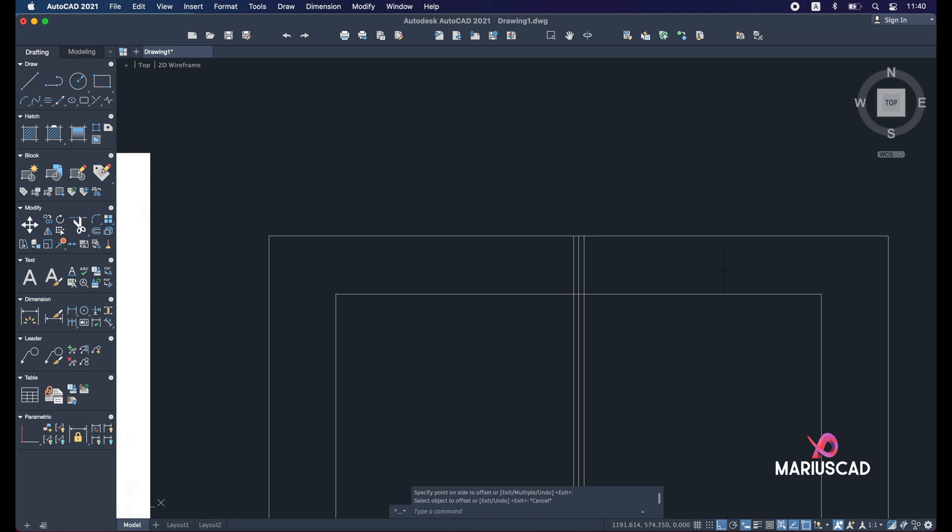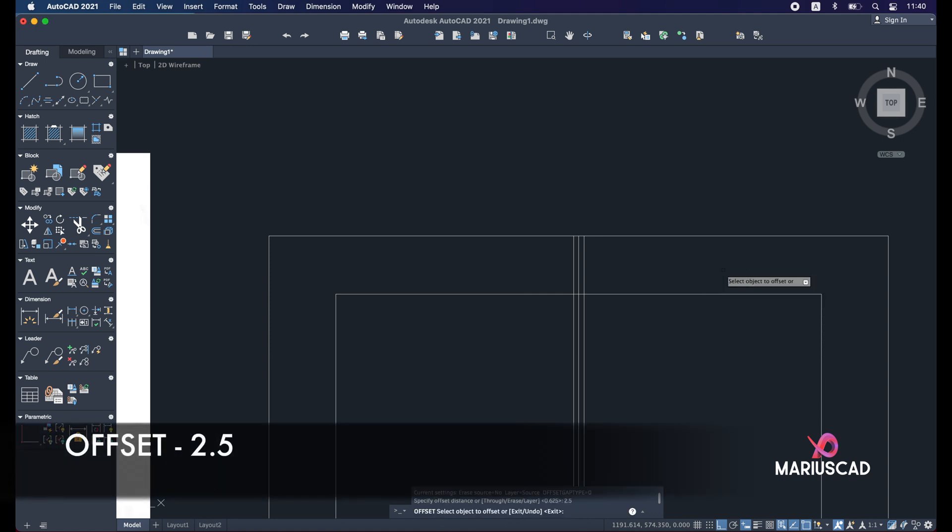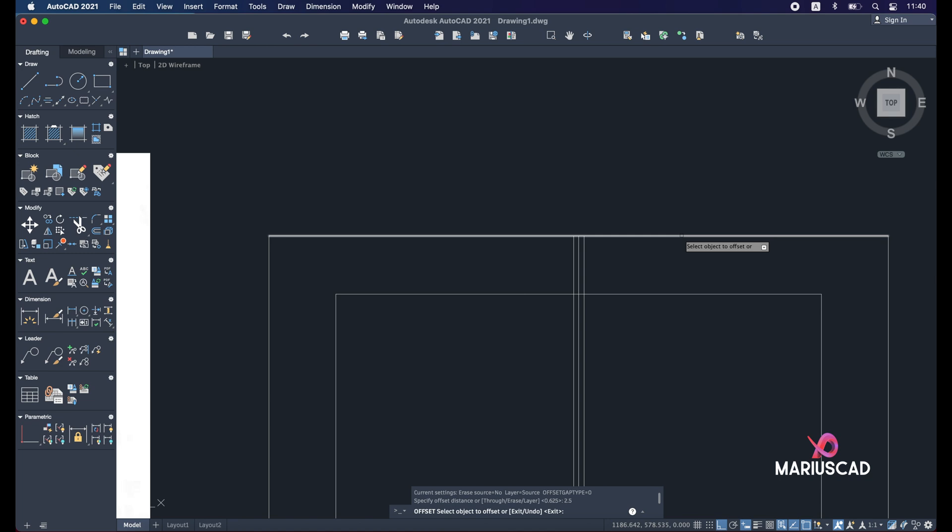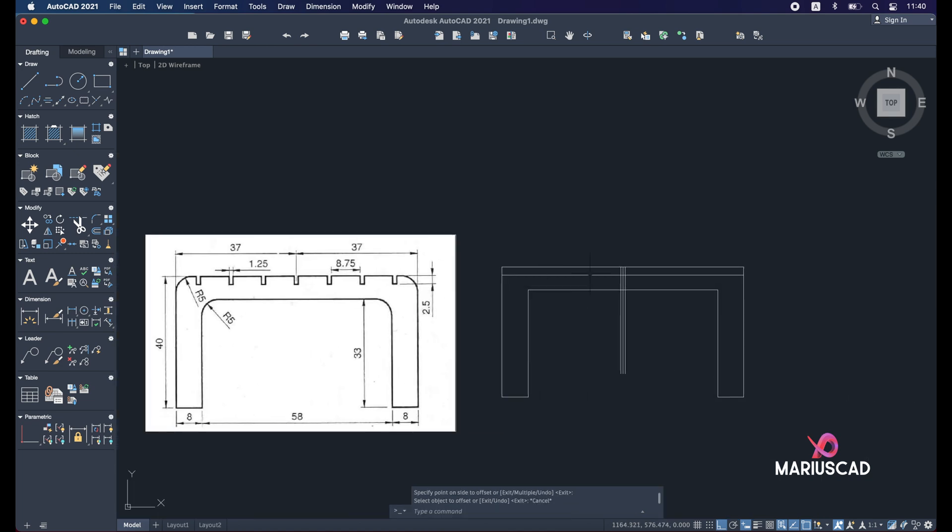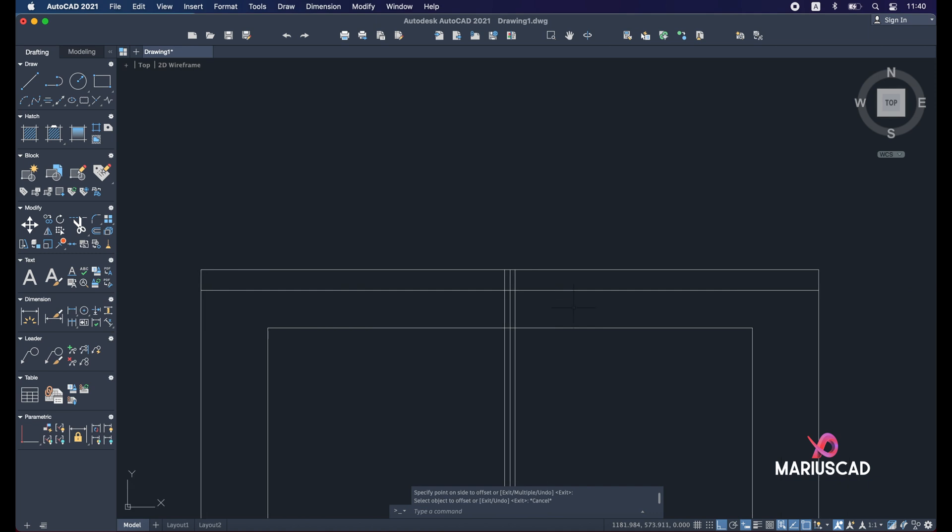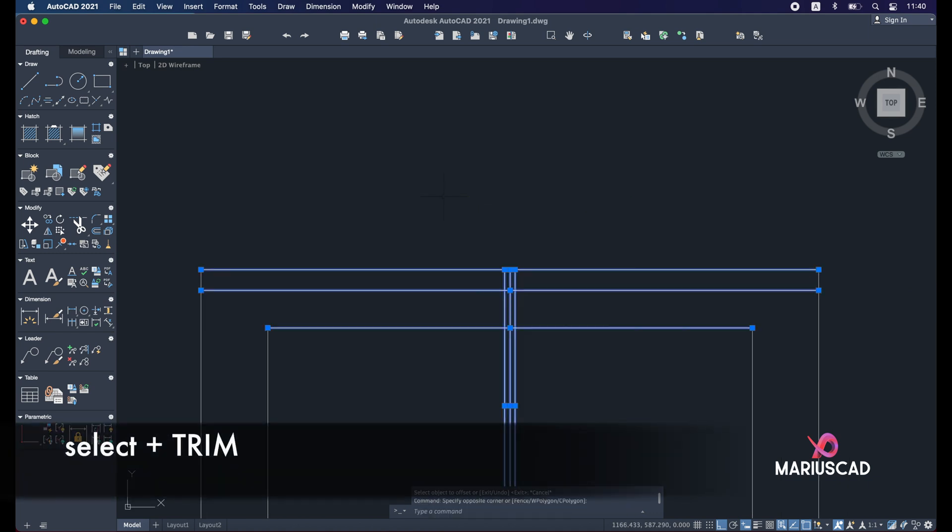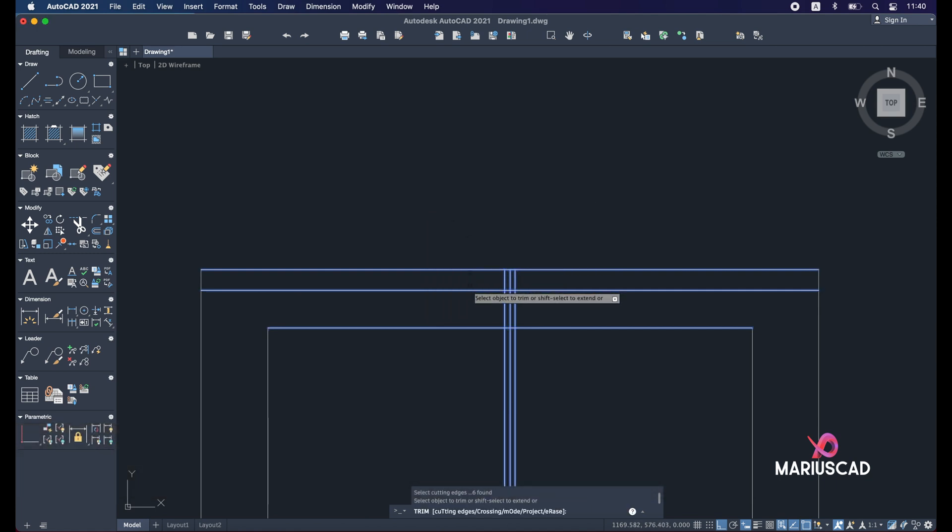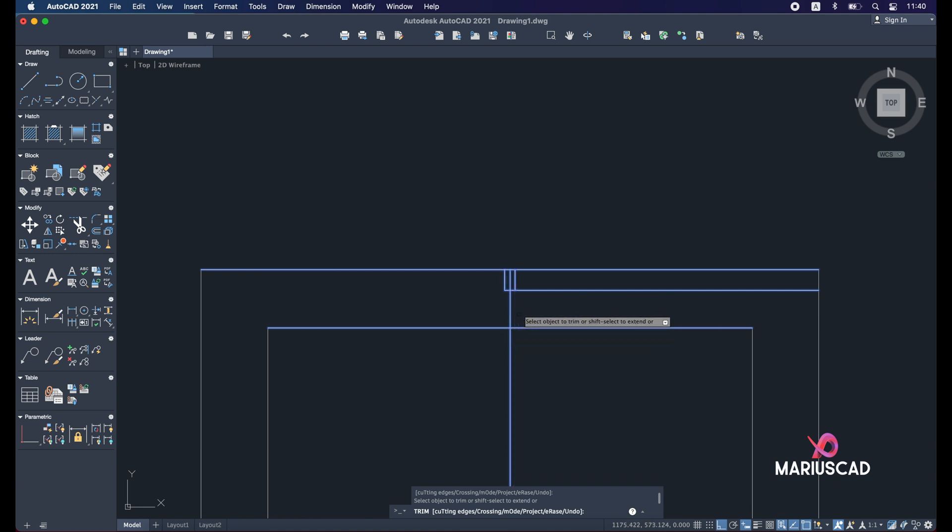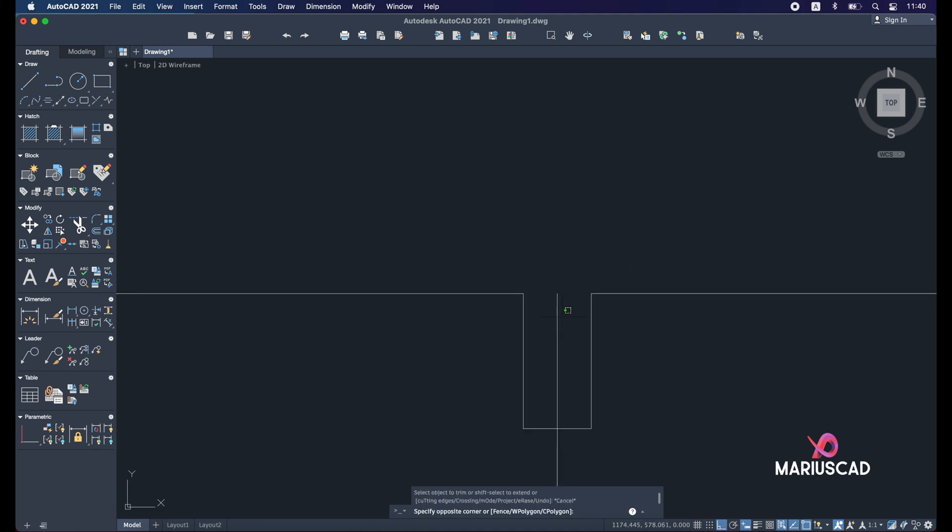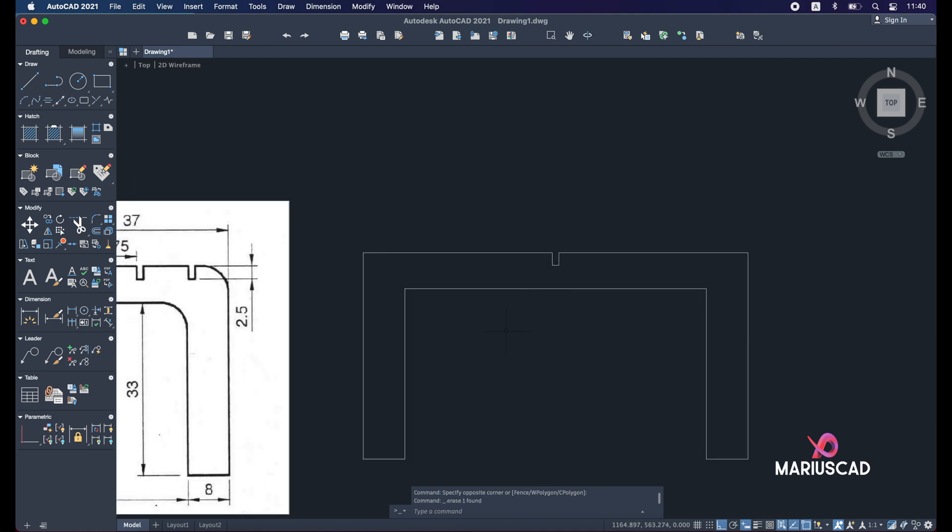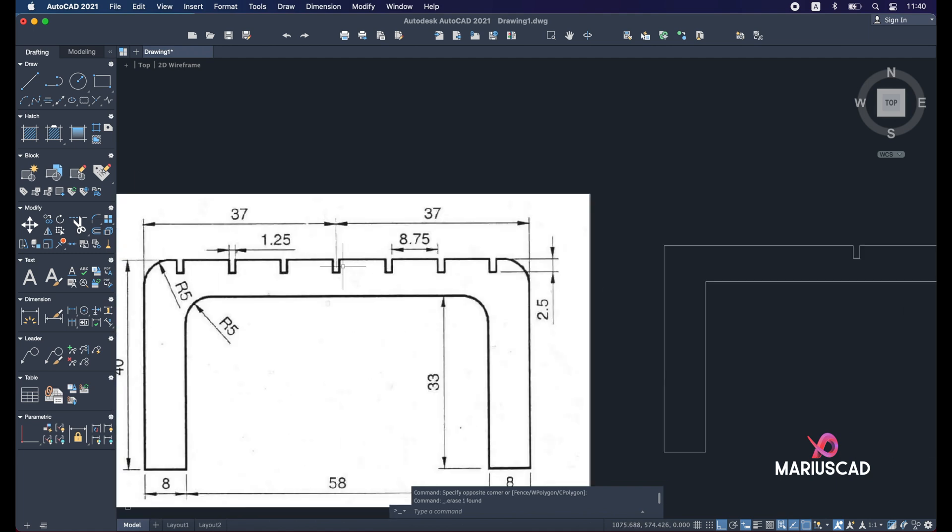And now because our pocket is almost complete, let's use the trim command. So select the entire drawing, press trim, and let's start to delete this part, this part. And you can delete this line as well, and now we have one pocket complete.